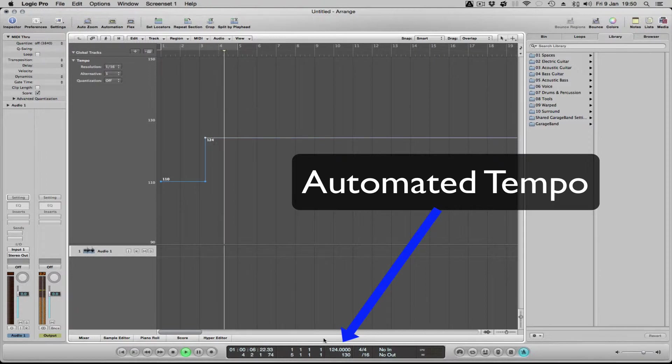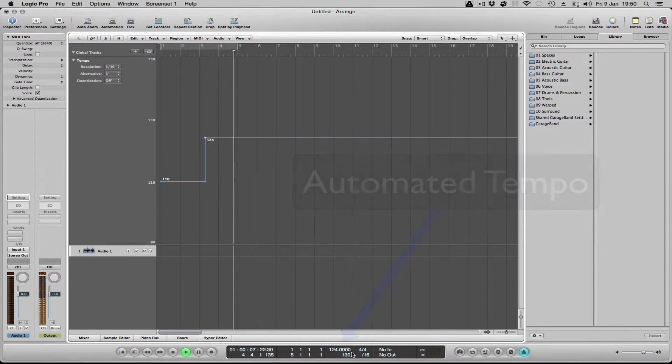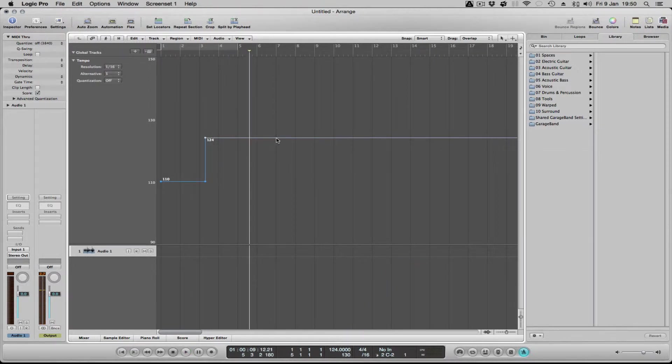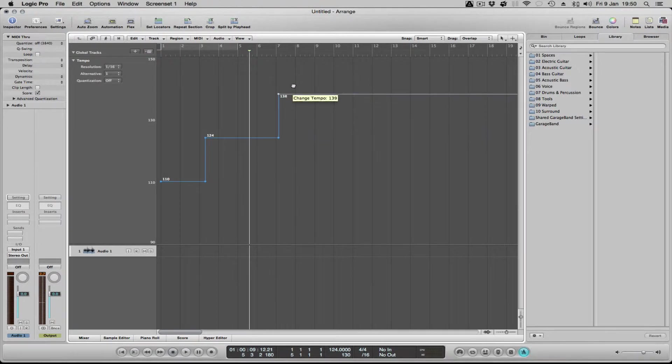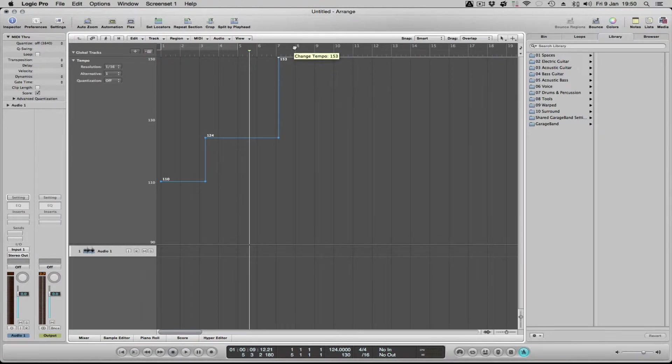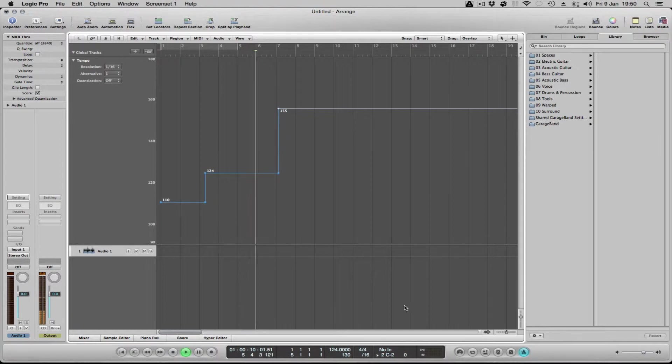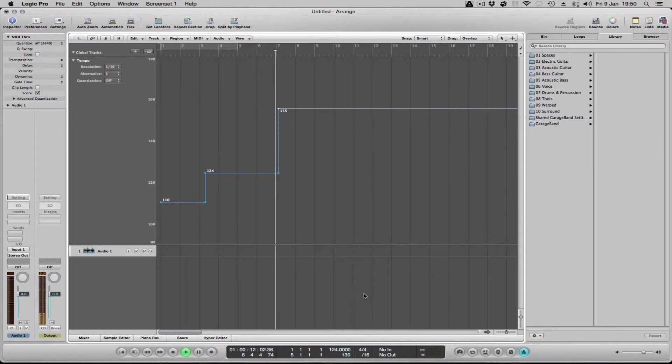And you can see now that's 124 beats, and we can do another one, and we'll go mad. Okay, 155, so we're looking at this and it automatically changes.